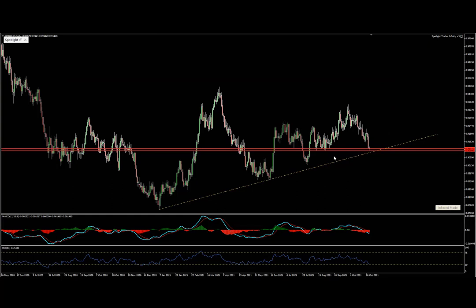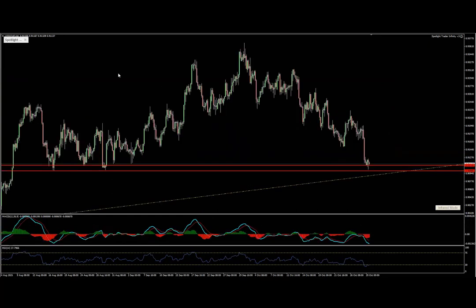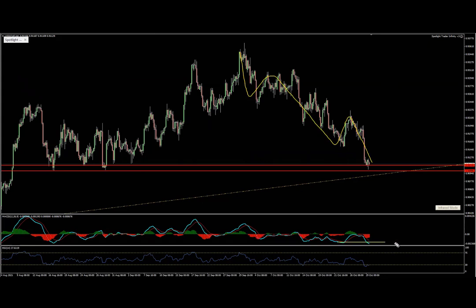That's pretty much what we have about the daily chart. Next I like to do multi-time frame analysis, which means I'm dropping to the four-hour chart. Here, as we can see, there is some sort of structure being completed, which for me doesn't really matter because at the moment there is no divergence on the MAs.